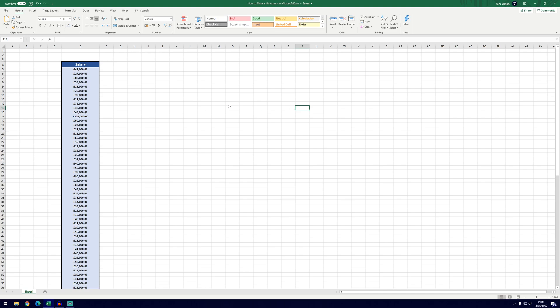I do have a bar chart tutorial on my channel but if you're going to be working with data that looks something like this, a lot of numbers, then it's best to use a histogram to show the frequency distribution of that numerical data.